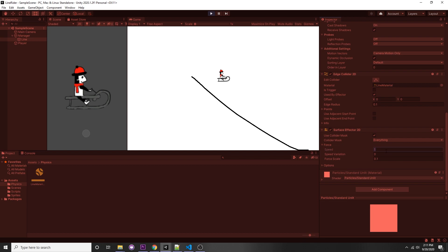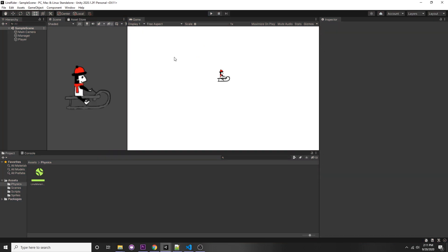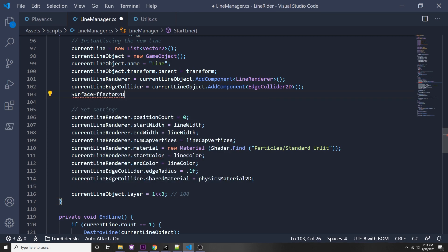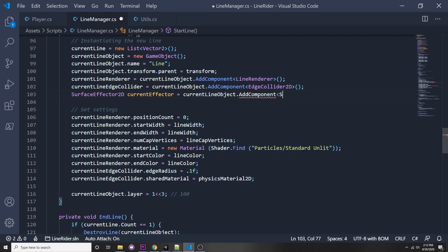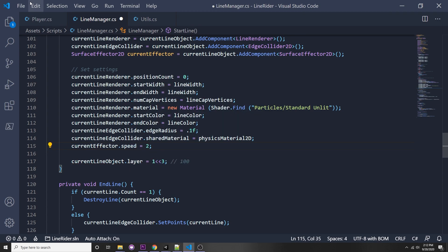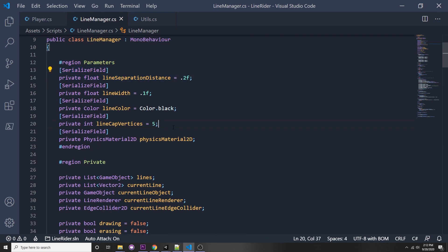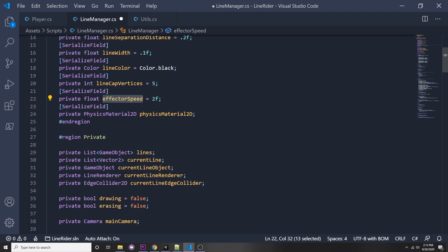Let's set speed to 3 and press play — our character goes faster. It's hard to see without panning. We can add the Surface Effector 2D in script: `SurfaceEffector2D currentEffector = currentLineObject.AddComponent<SurfaceEffector2D>()`. Then: `currentEffector.speed = 2`. We also have to set: `currentLineEdgeCollider.usedByEffector = true`. Let's make this a serialized value called `effectorSpeed`, set to 2, and reference it in the effector speed assignment.